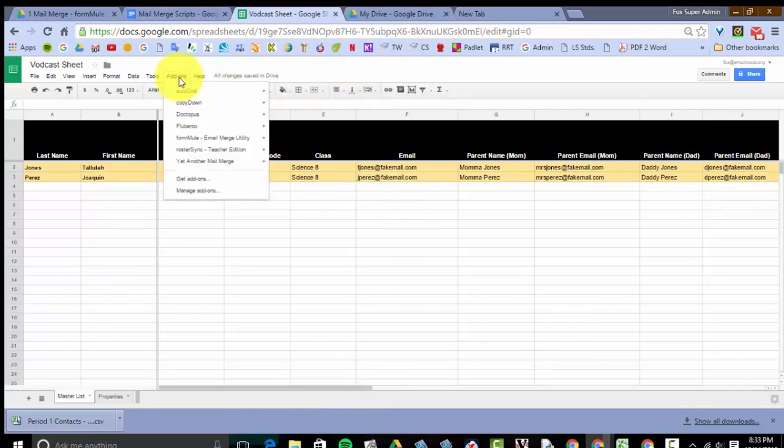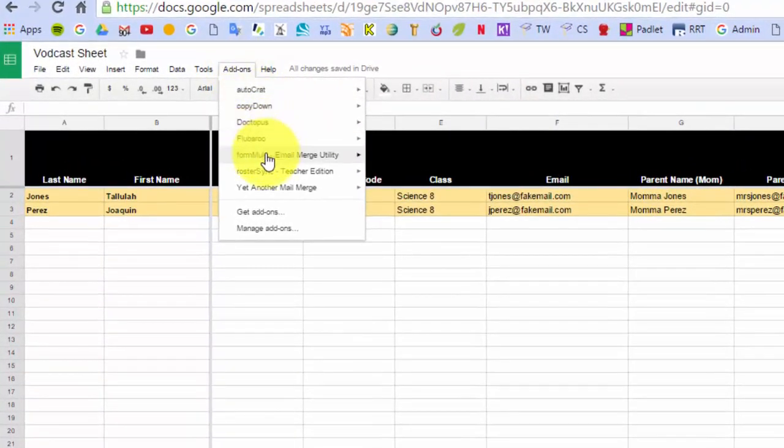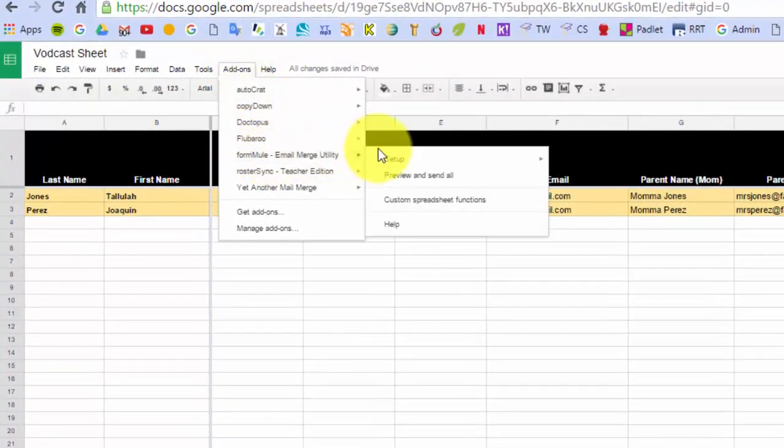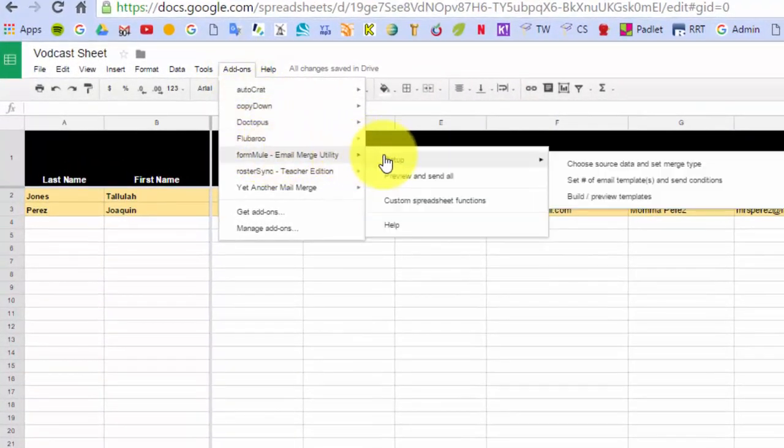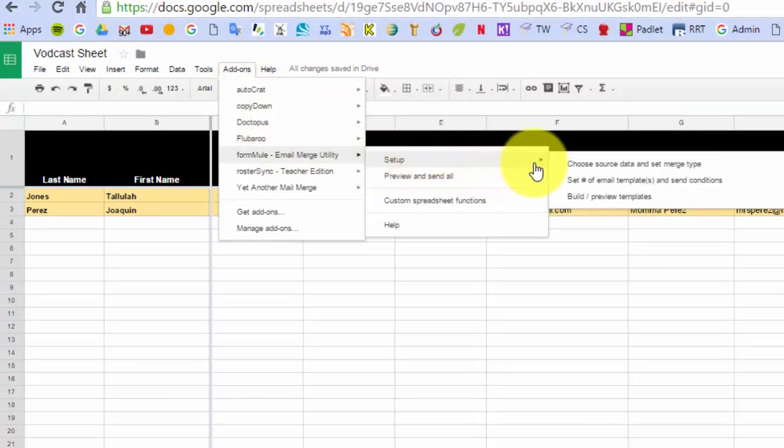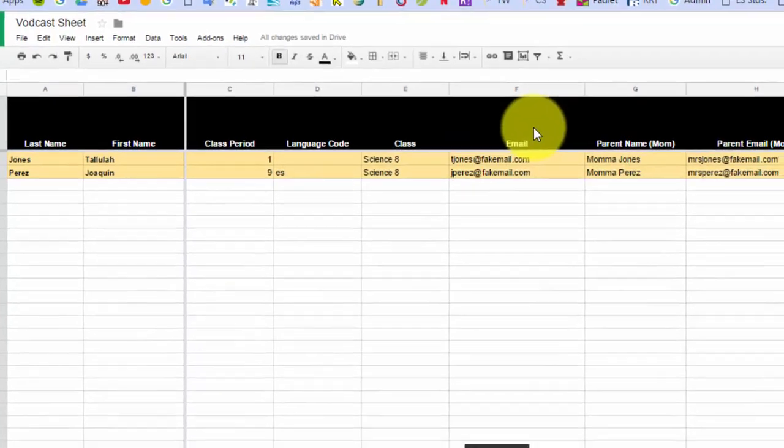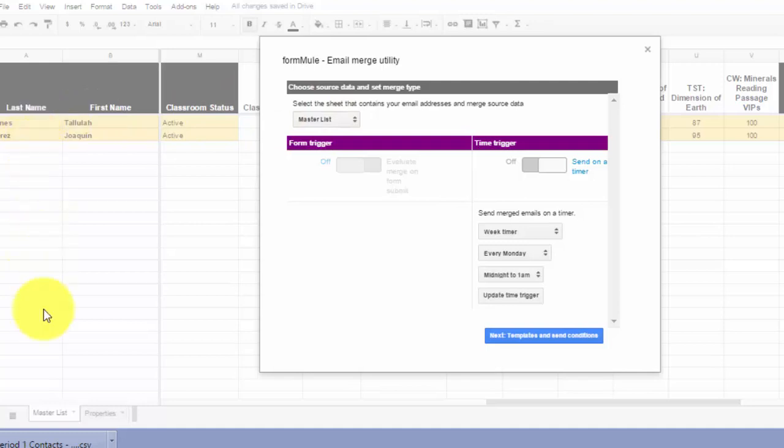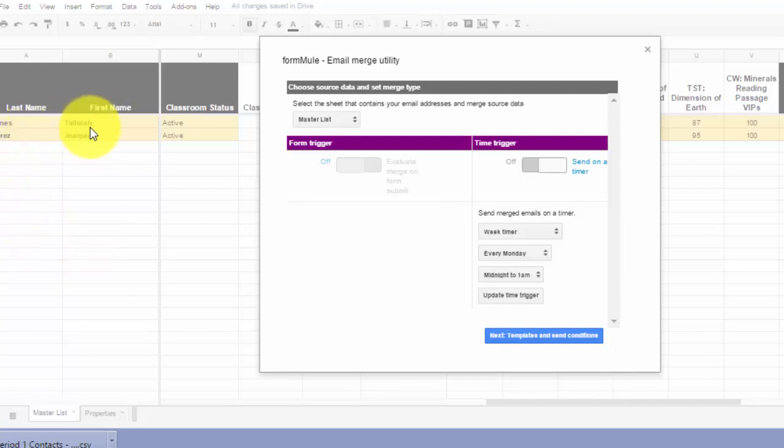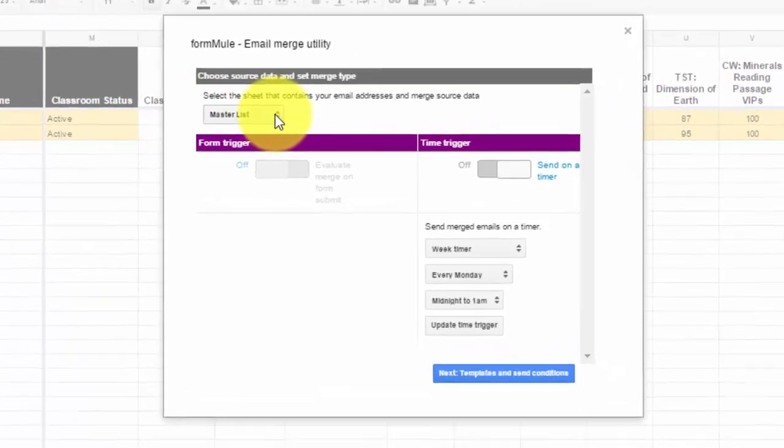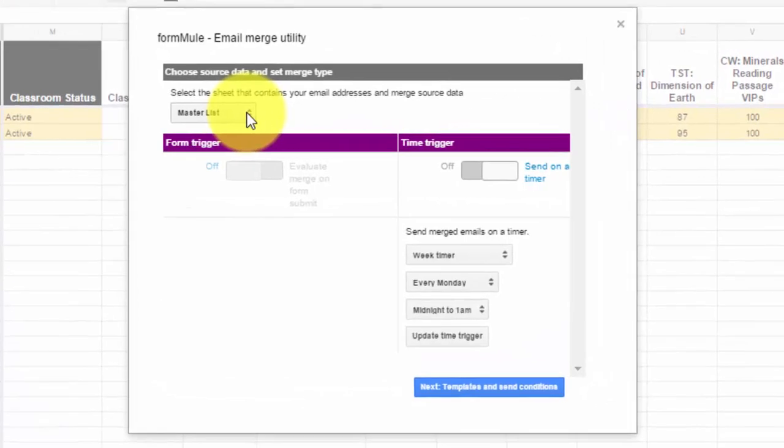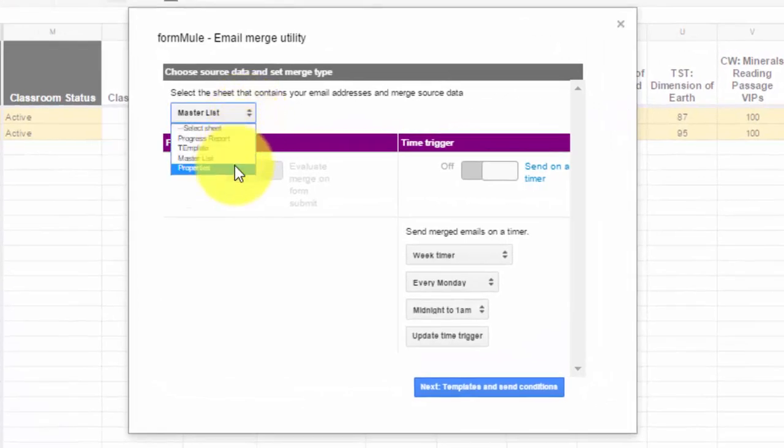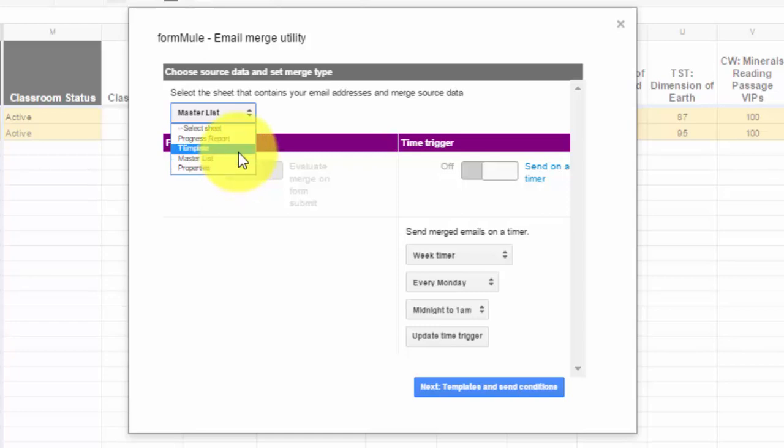Once you get your add-on for Form Mule in there, when you go over for the first time, you'll see launch. Since I've run this before, it says setup for me. Then you have to go to choose source data and set merge type. Once you do that, you have to pick the sheet that your information is coming off of. Take a look at the bottom and see what the name of the tab is. This is master list, so I want to make sure I choose master list that has all my information. I go to the drop-down and click, it's going to give me a list of sheets that it has on the bottom. I'm going to find master list, click on that, and choose it.